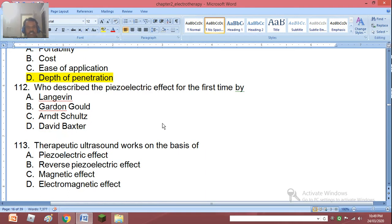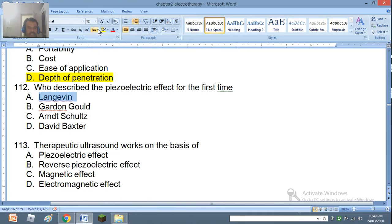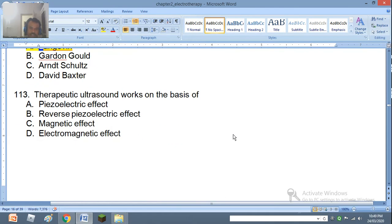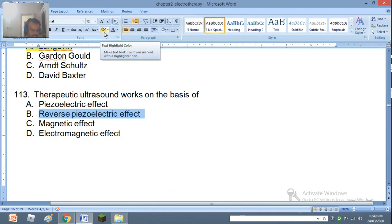Question 112: Who described the piezoelectric effect for the first time? Langevin, Gordon Gould, Aron Schultz, or David Baxter. The right answer is Langevin. Question 113: Therapeutic ultrasound works on the basis of: piezoelectric effect, reverse piezoelectric effect, magnetic effect, or electromagnetic effect. The right answer is B — reverse piezoelectric effect.